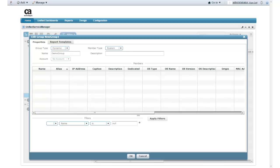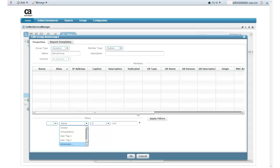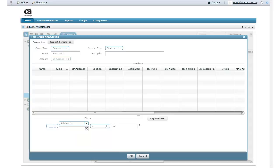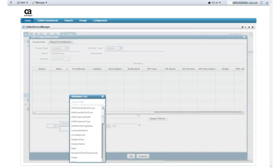I now need to define the filters for my Amazon Web Services group. I expand the filters name list to view my options. This list contains various predefined options for filtering groups. Because I want to filter my group members based on my Amazon Web Services Management Console tags, I select Advanced. This option displays the Attribute List icon. I click this icon to display a list of attributes.